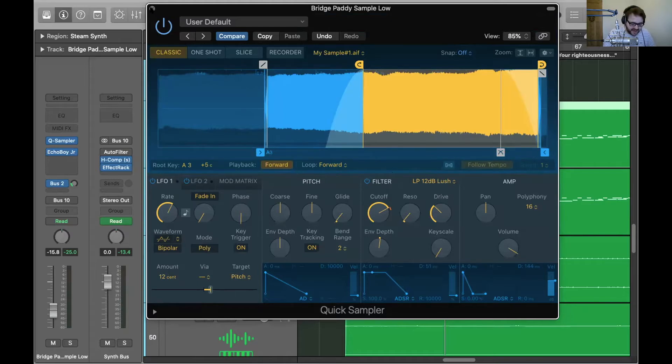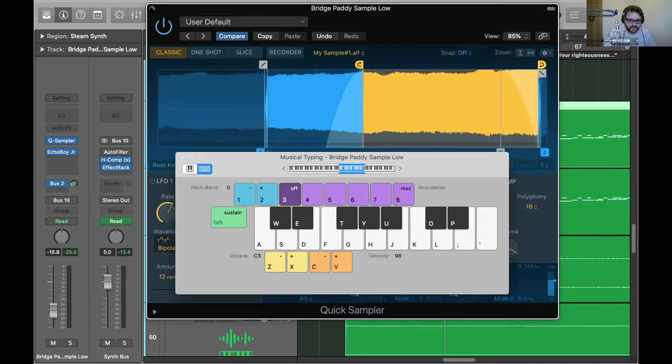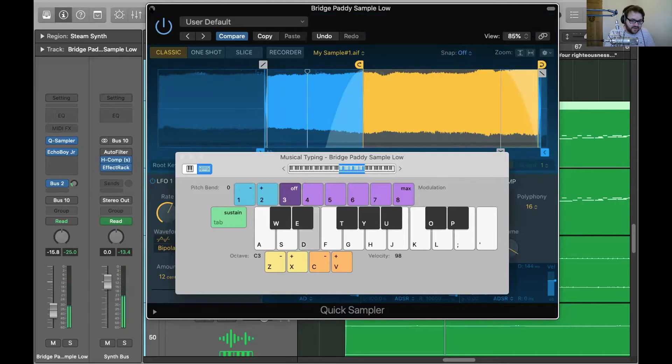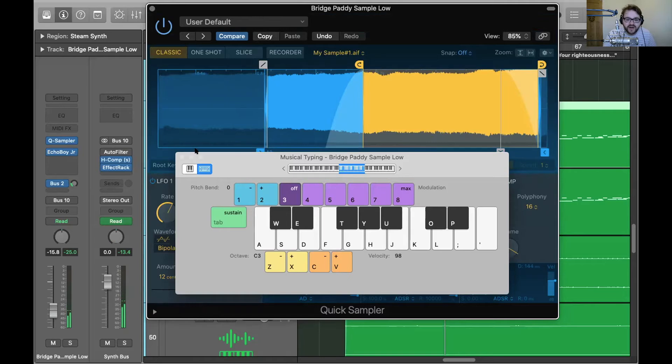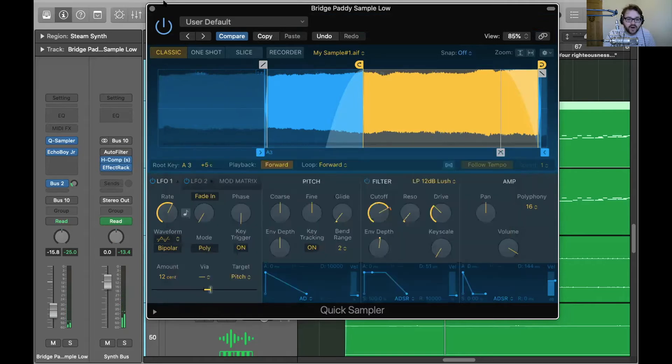But it means that now rather than using a synth sound that maybe someone else is using as well, that's my voice in the synth. So that's cool.